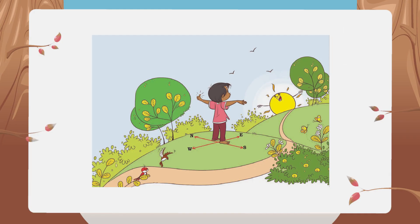There are four directions: east, west, north, and south. In this picture, a child is standing facing the rising sun, so that direction is east. The direction opposite to east is west. With arms stretched out, the left hand points north and the right hand points south. You can do this activity in the morning to find the four directions.